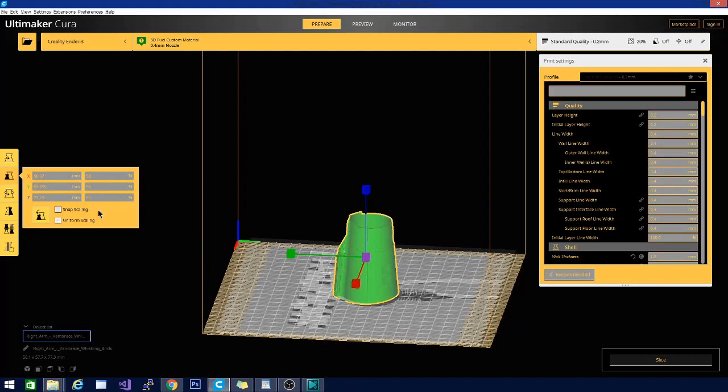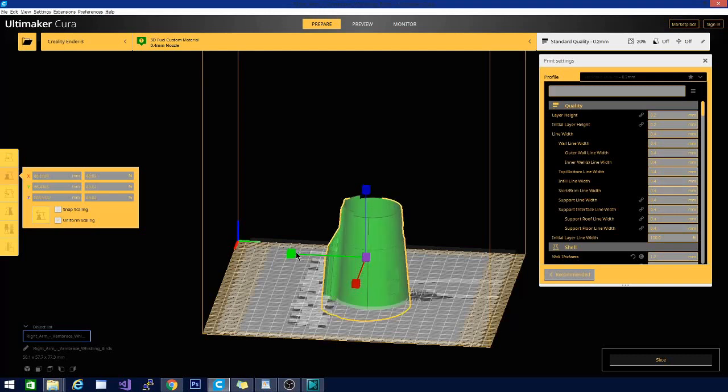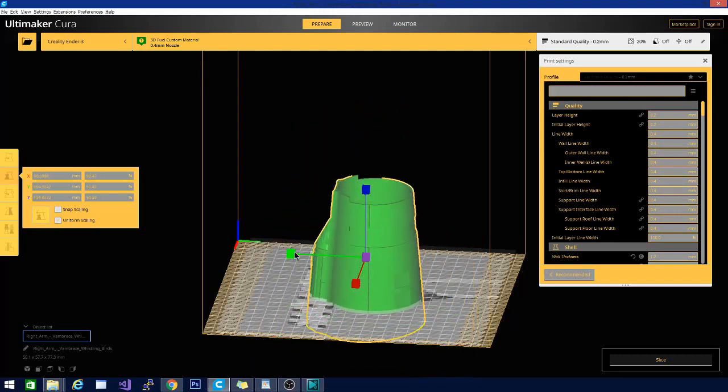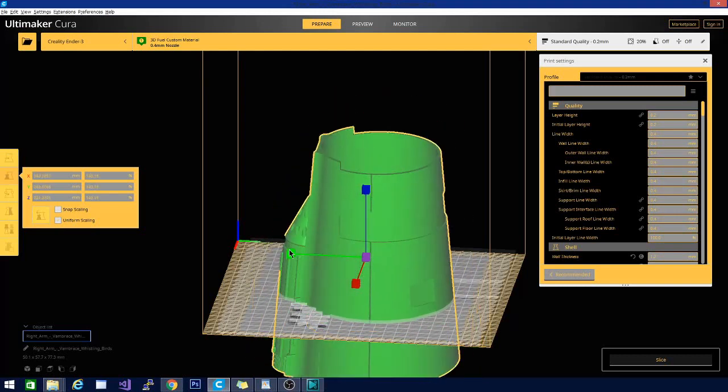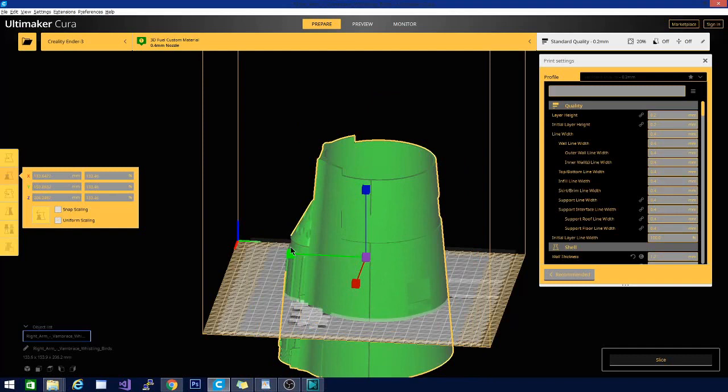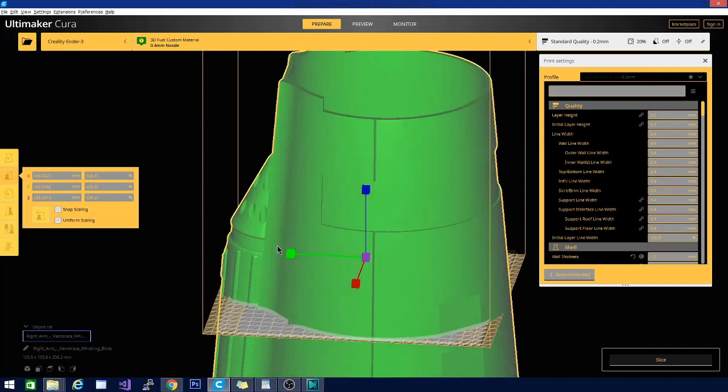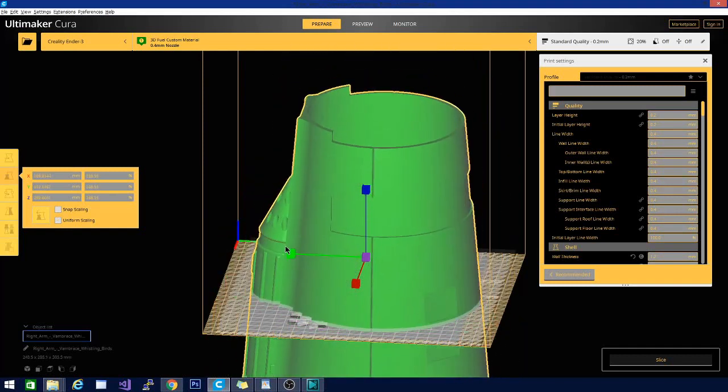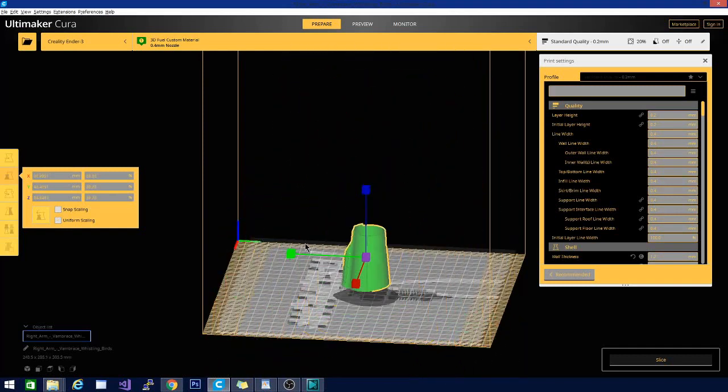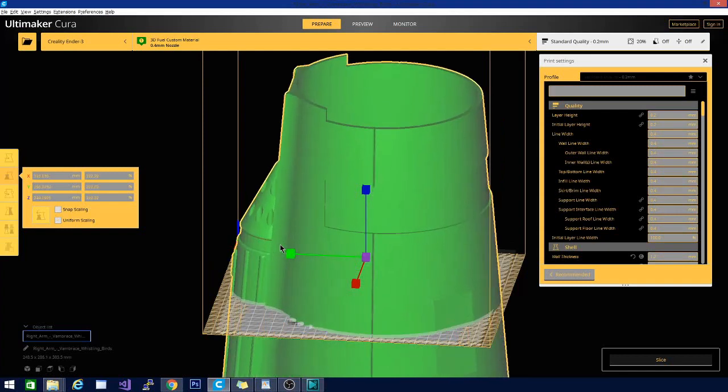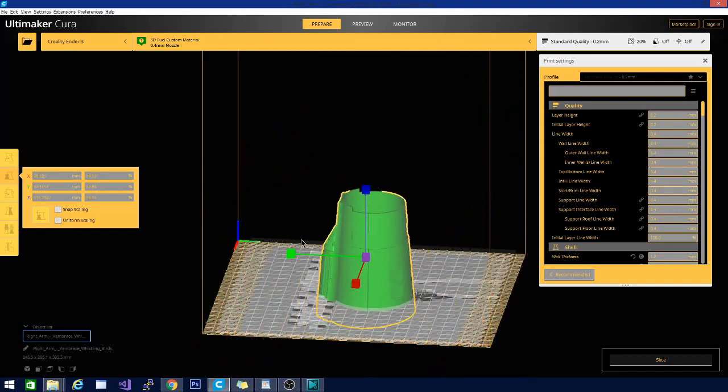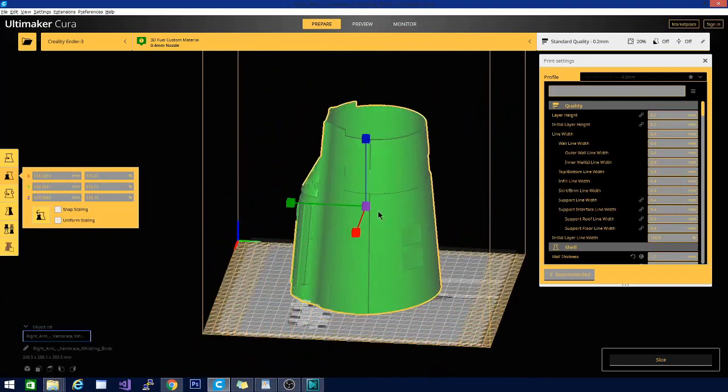The reason that all of them changed when I changed one is because of this box, which is checked by default, labeled uniform scaling. This means if you change the scale in one direction, it automatically adjusts the other two. You can see that again when I pull on the actual axis itself. It makes sure that the dimensions of the object remain true to themselves and each other. Though the size is changing, you don't lose any of the details or get any flattening.